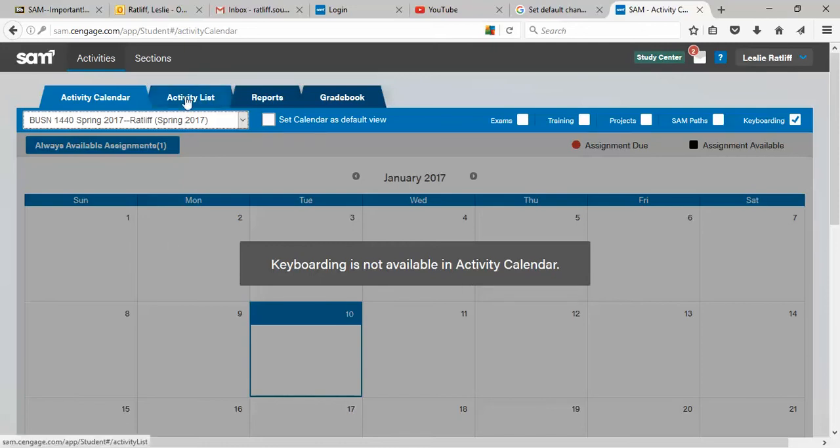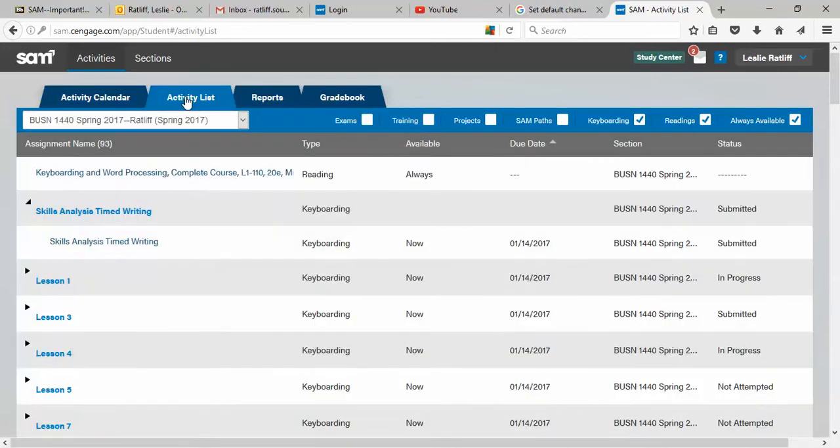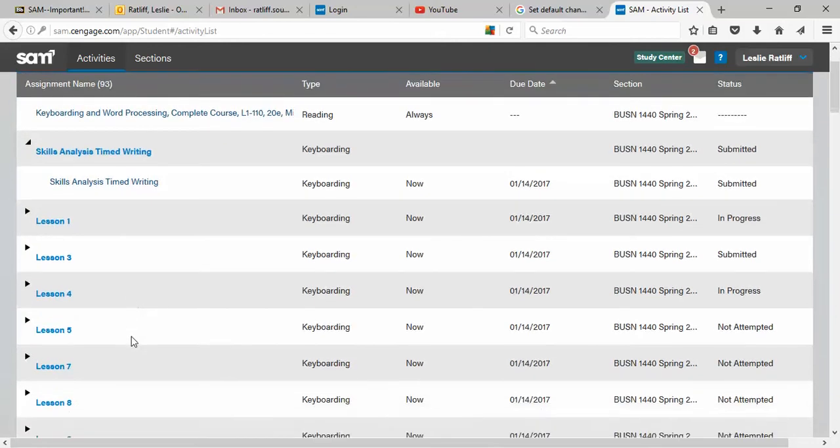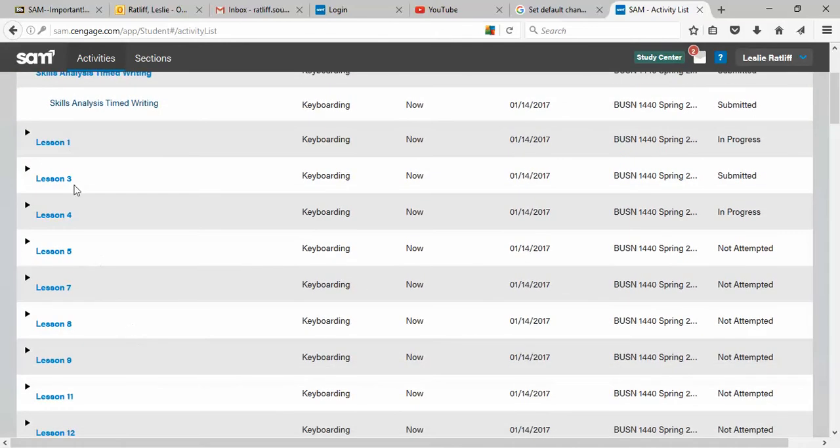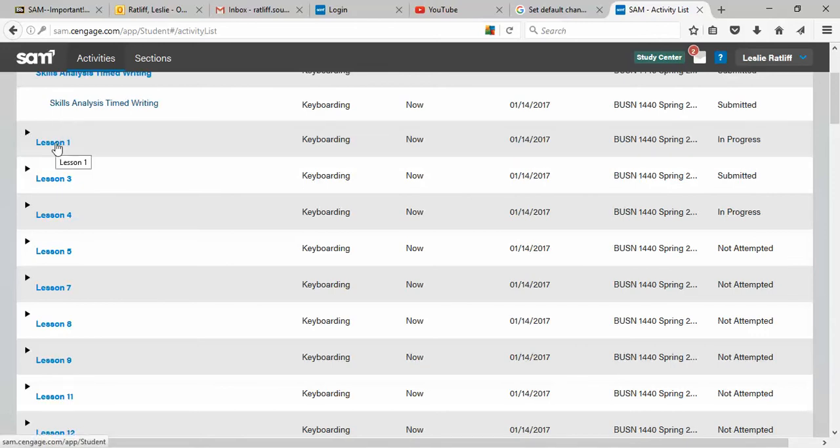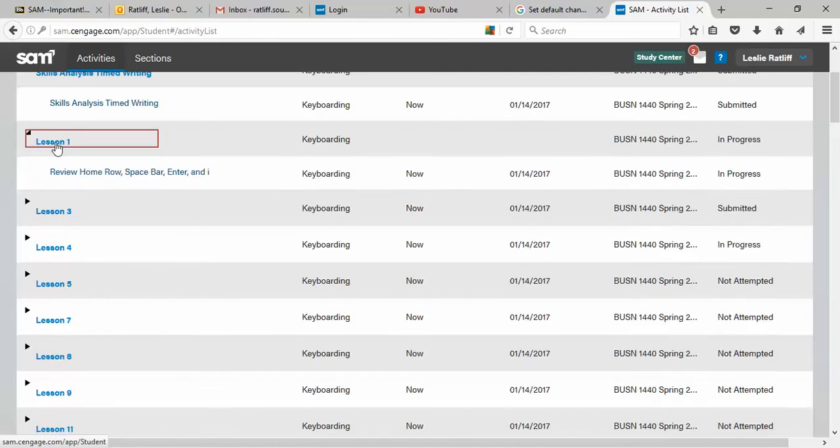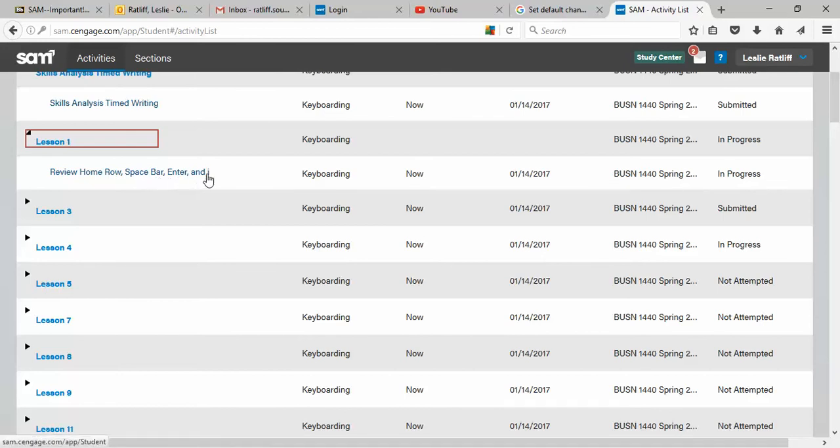The activity list, these are the lessons that you are required to do in SAM and they're listed over here. The little black triangles indicate that they will expand, open up and expand to show you a name of an exercise or a group of exercises. So I click on lesson one. This is a review lesson. It reviews the home row, the space bar, the inner key, and the I key.